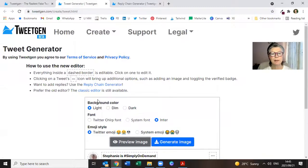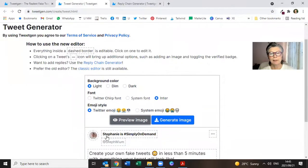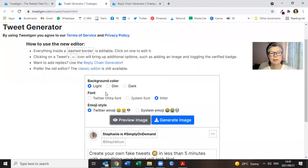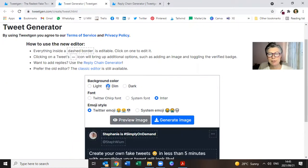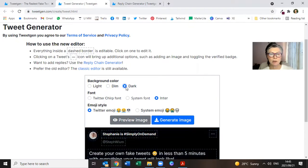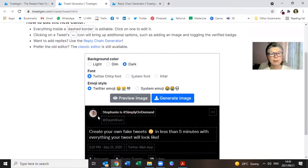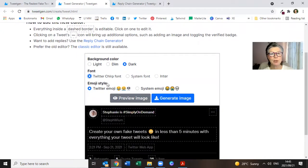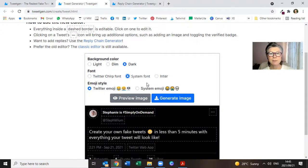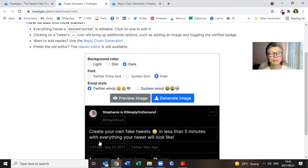And you'll have a whole host of things that you can do over there. But before we go down there, the background color, here's your tweet, can be light, which is what it is. It can be dim, which is pretty dark still. Or it can be dark, as in black. Then you've got your Twitter chirp font, the system font, and another font.